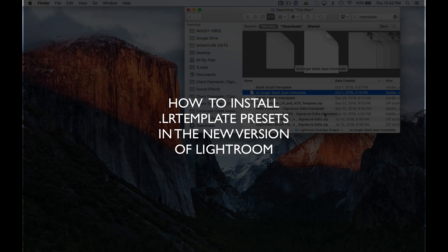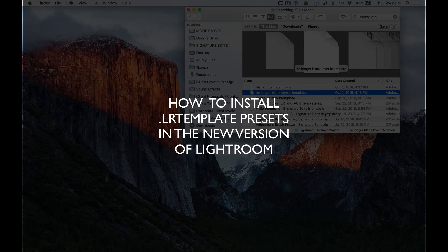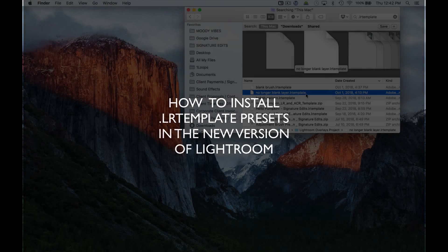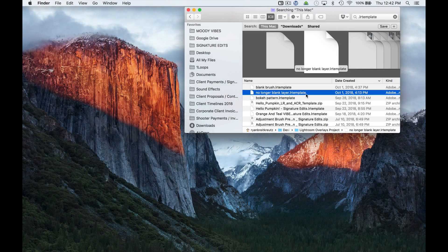Ryan here at Signature Edits, and I'm going to show you how to install .lr template files inside the new version of Lightroom.